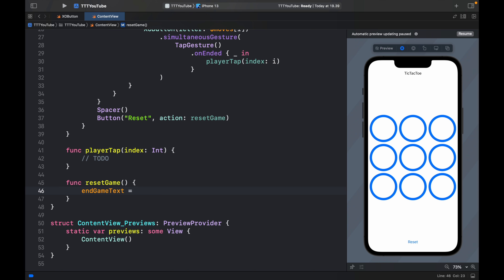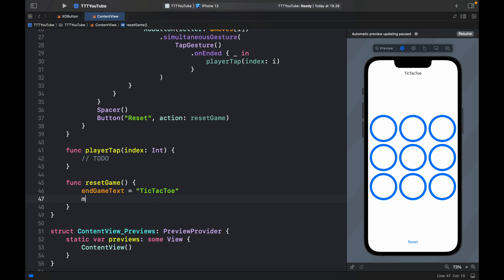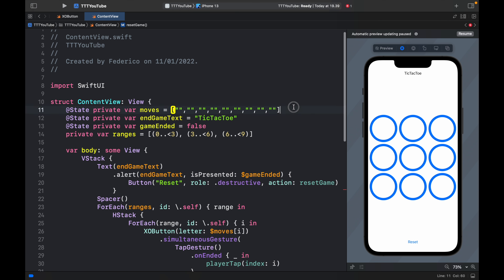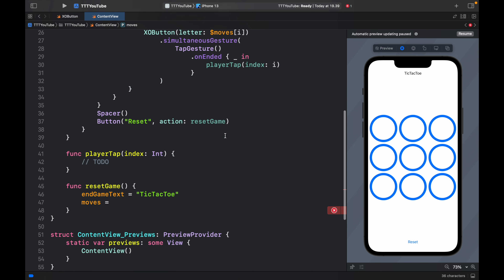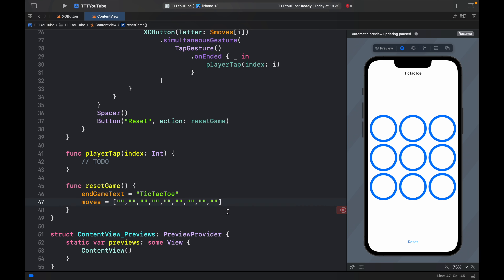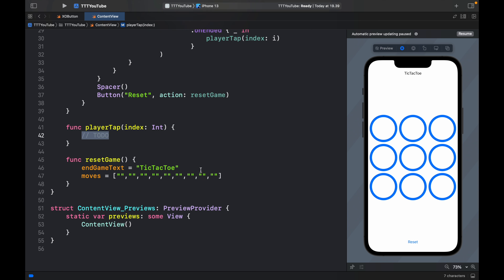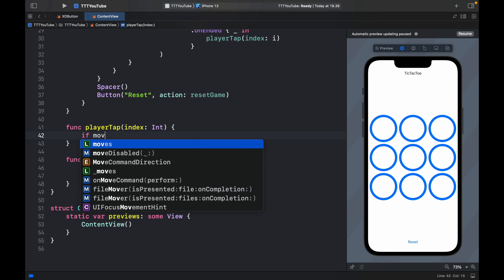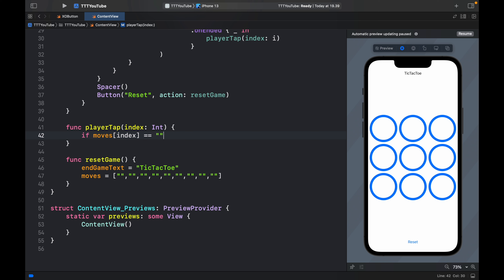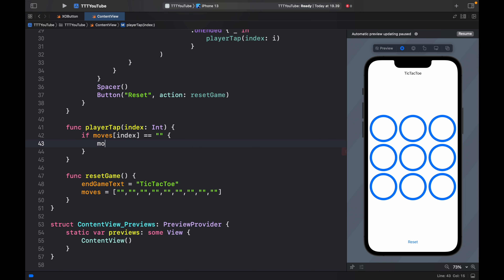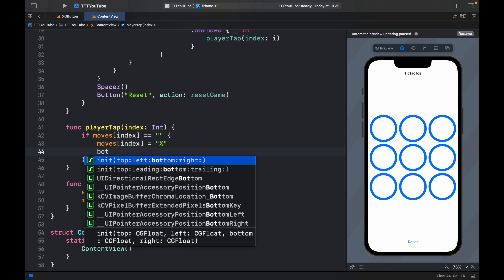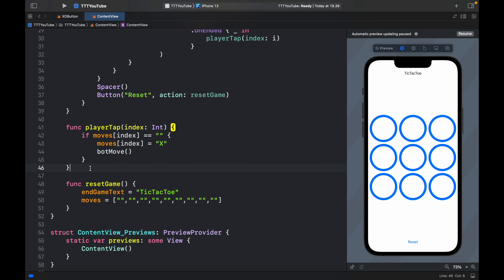Now let's implement the reset game function. All we do is set endGameText back to 'tic-tac-toe' and re-initialize moves to the empty nine-element array, so the board goes back to being completely empty. For playerTap, we check if moves[index] is equal to empty string — meaning no X or O is on that space — and if so, we set moves[index] to X. At the end we also call botMove, which is another function we'll create right below.